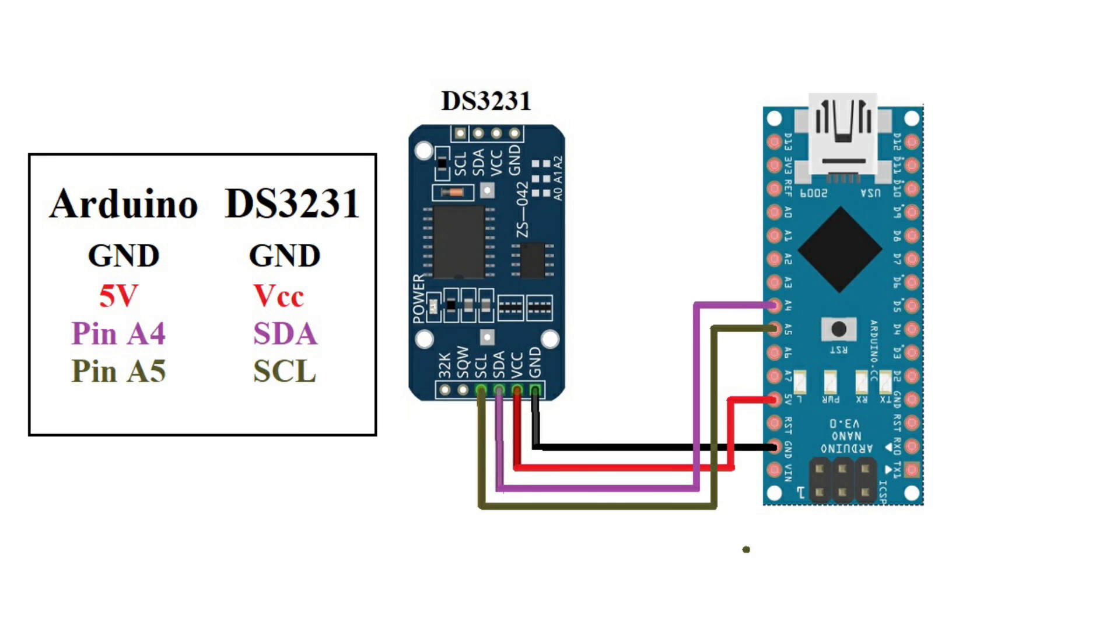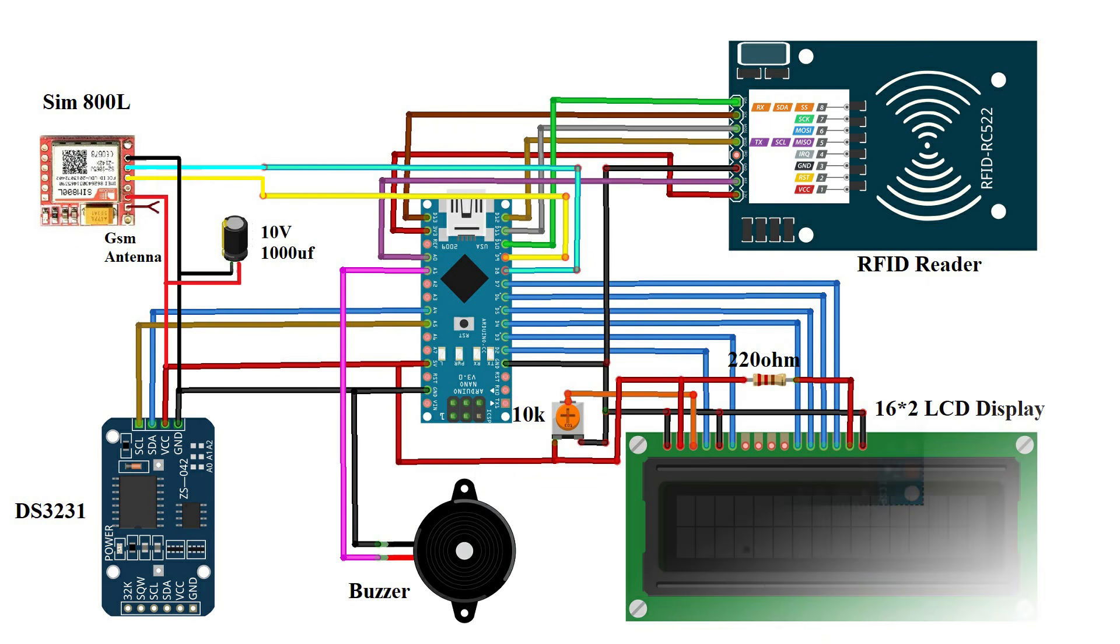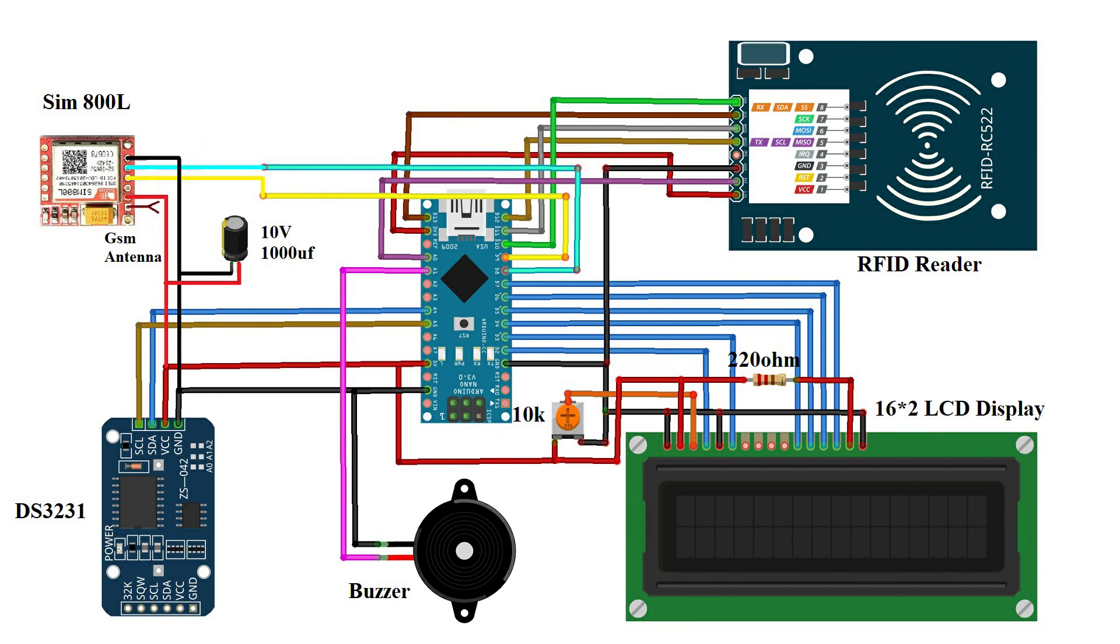Then, RTC module ground pin is connected to the ground and VCC pin is connected to the 5 volt. RTC SDA pin is connected to the Arduino analog pin A4 and SCL pin is connected to analog pin A5. The buzzer is connected to the Arduino analog pin A1 and ground.